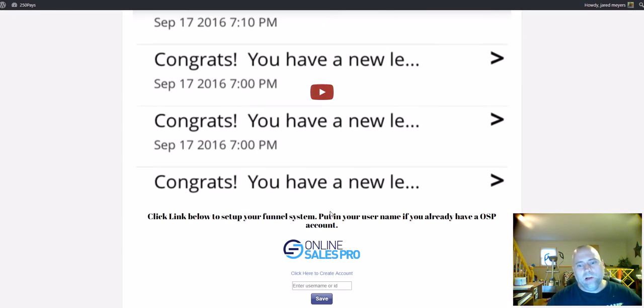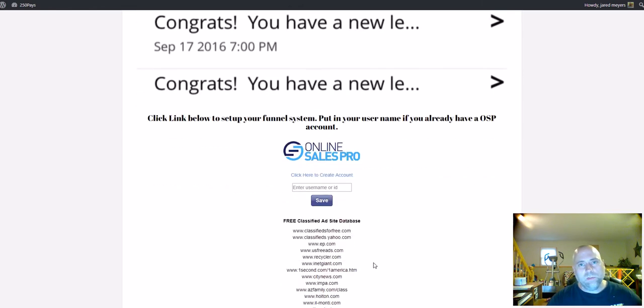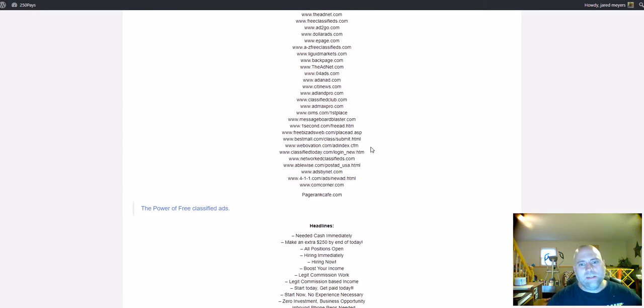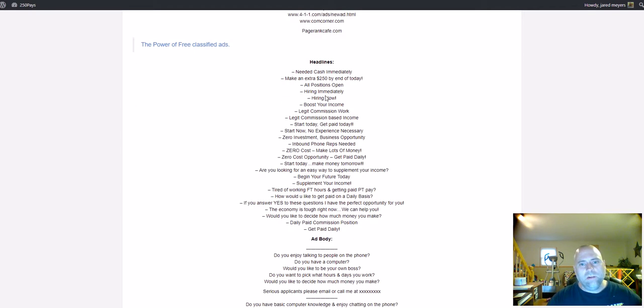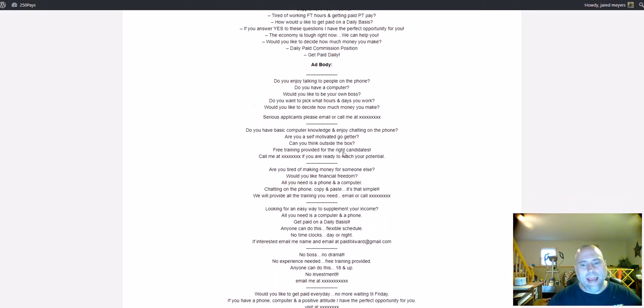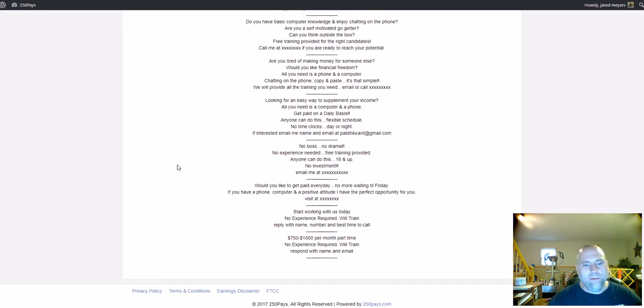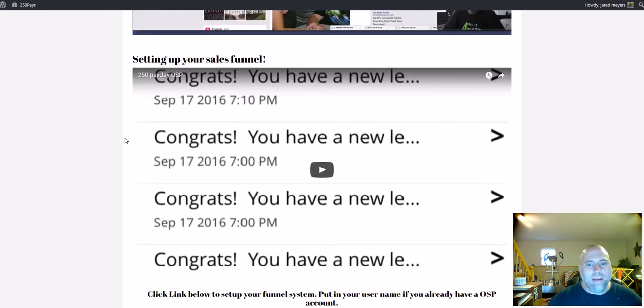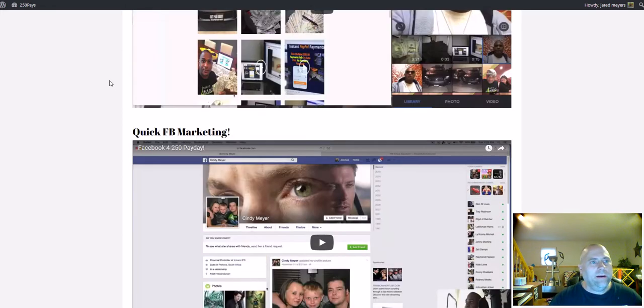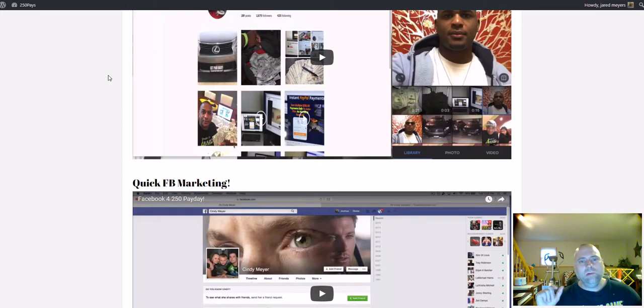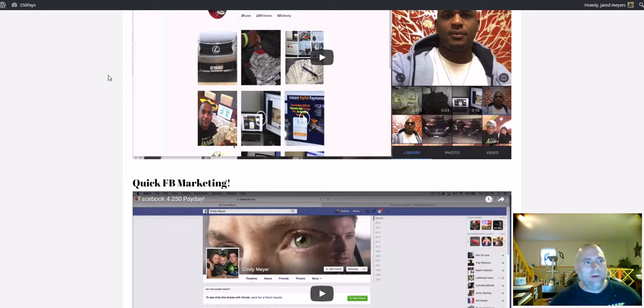And you can also hook this up to Online Sales Pro if you so choose. Right here, a ton of classified ads to do, a ton of headlines, a ton of ad body to use. So a ton of information in here that you're going to get access to and that you're going to be able to implement right away.